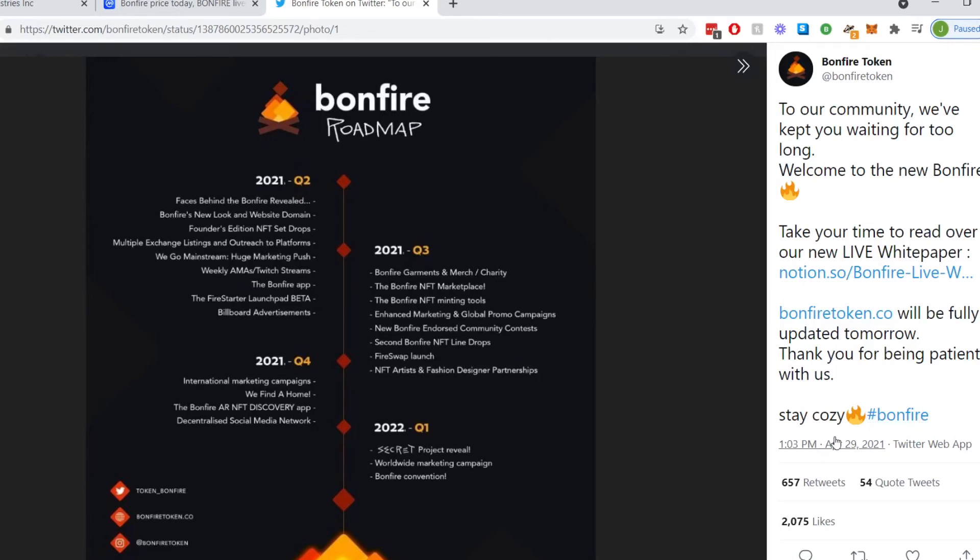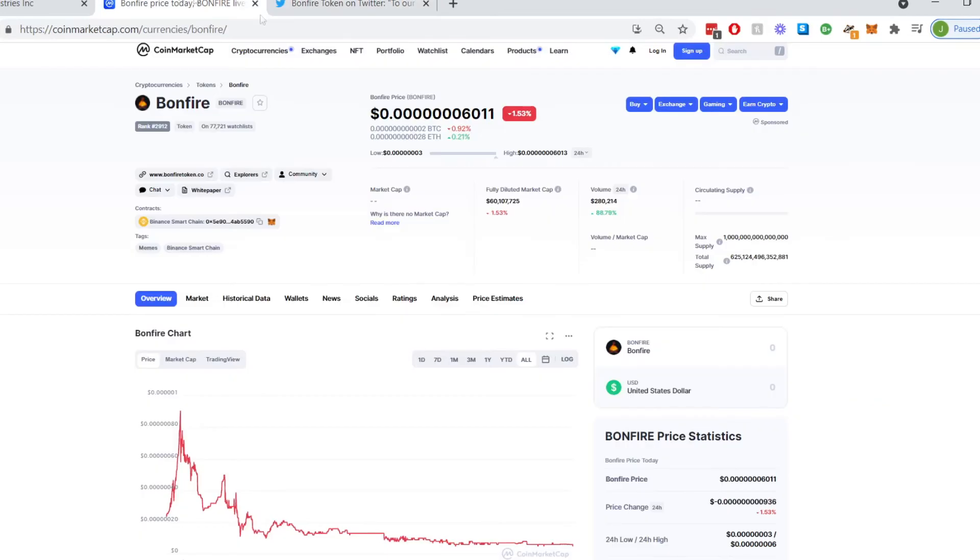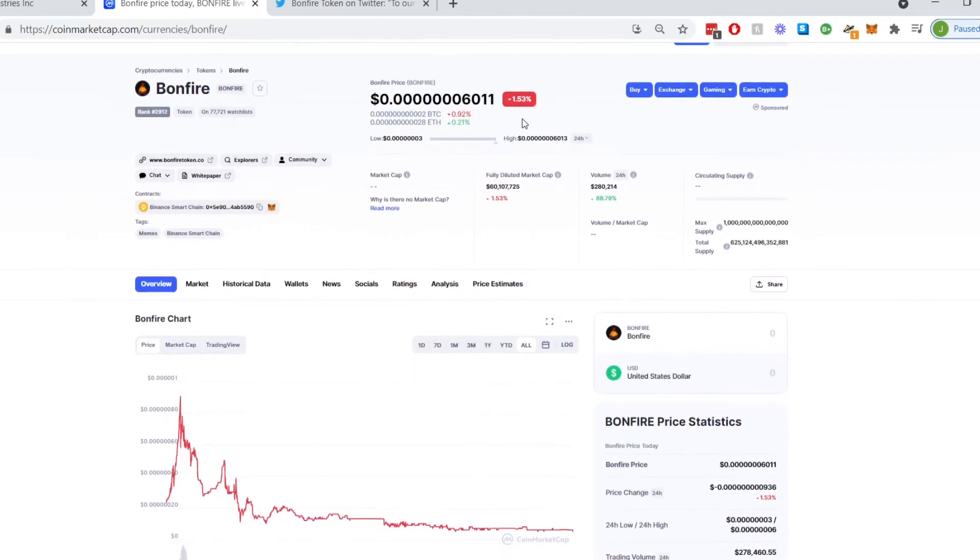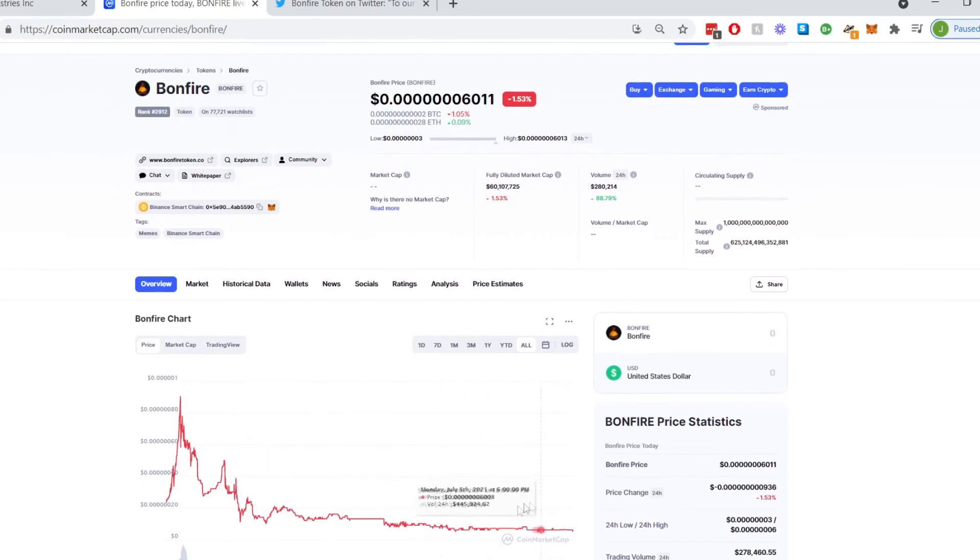We're currently in Q2. There is still a lot to go before this really starts taking off if you're a long-term believer in this project. Now checking the current price, we are sitting at 0.123456789 Satoshi units, currently down 1.5% and it's trading sideways. Not much is happening.